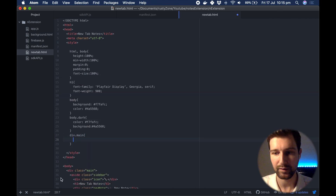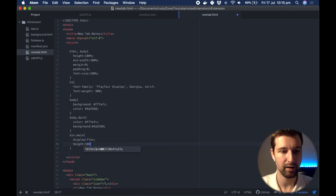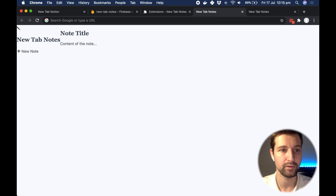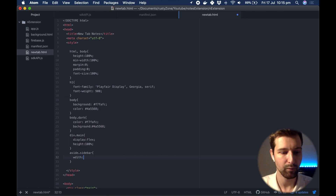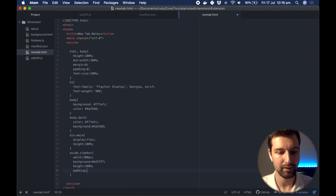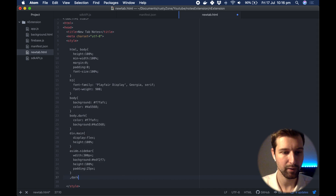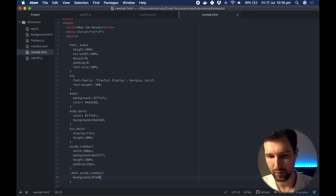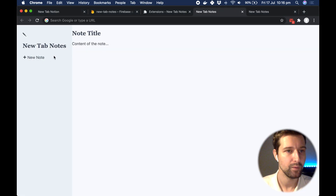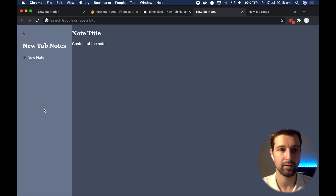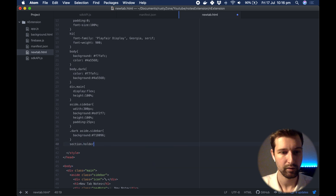For div.main, the whole container uses display flex and a height of 100%. Now the two panels appear side by side. For our sidebar we set a maximum width of 300px, a background color (edf2f7 from Tailwind), height of 100%, and padding of 25 pixels. We also add a dark mode for the sidebar — the color is 718096 from Tailwind. You can see the smooth background color change between light and dark modes.